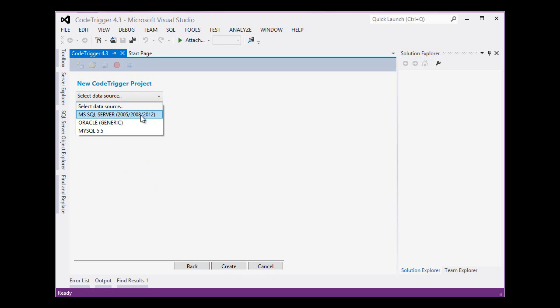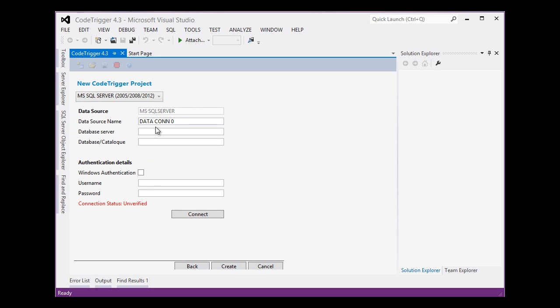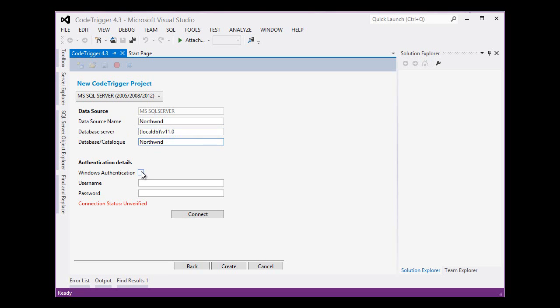Next we select our data source which is a SQL Server database. We'll call it Northwind here. We'll set up the connection string details here and we'll test that connection and make sure it's working.